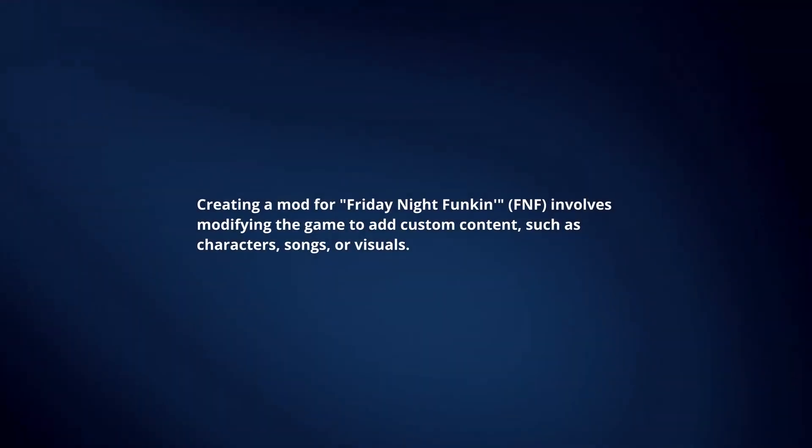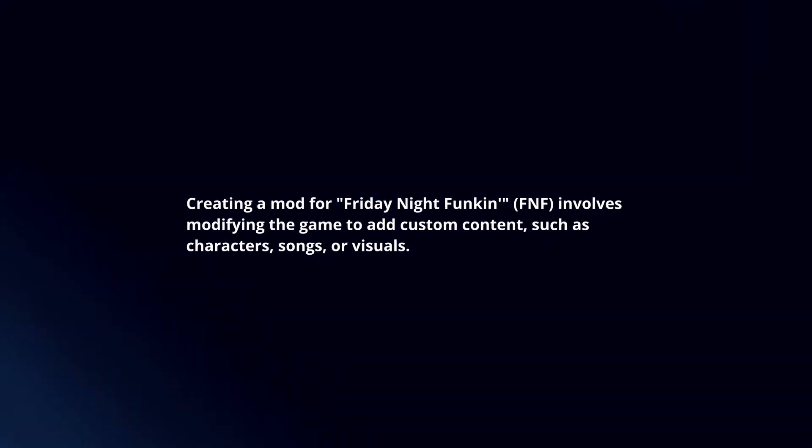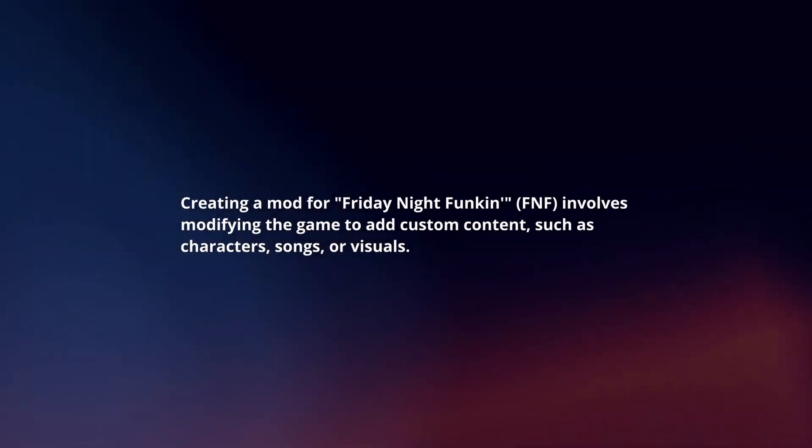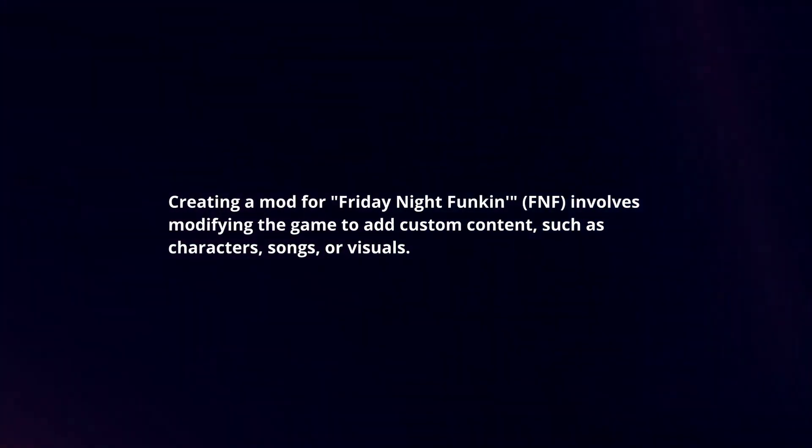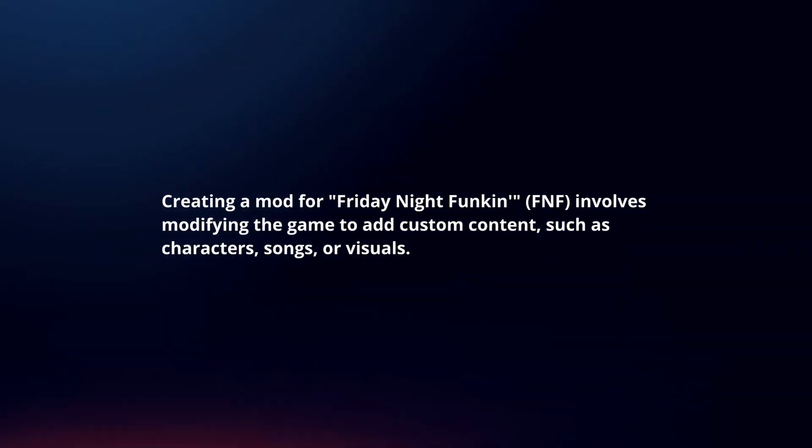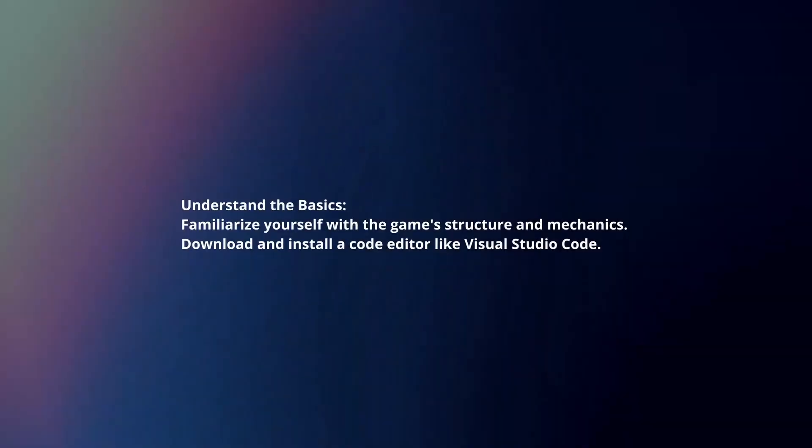Creating a mod for Friday Night Funkin' involves modifying the game to add custom content, such as characters, songs, or visuals. Here's a concise guide.